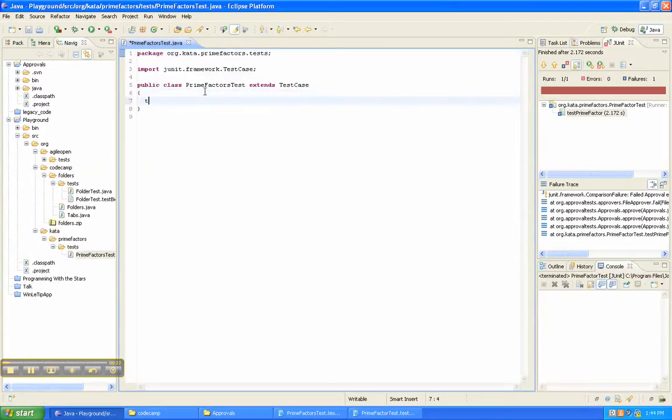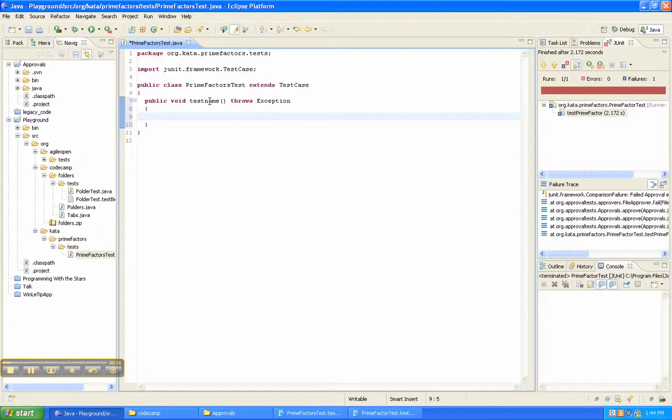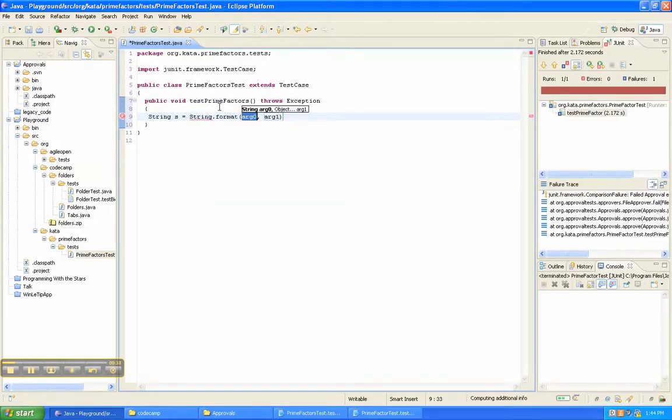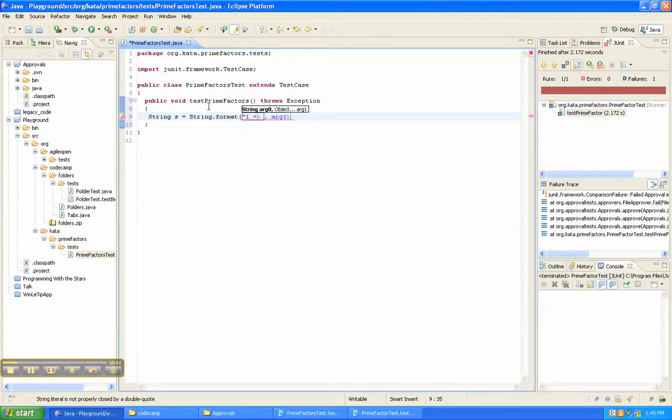And then in here we need a new test. Let's say test prime factors. And then let's get some output here. And let's say 1 goes to, and pass it in.